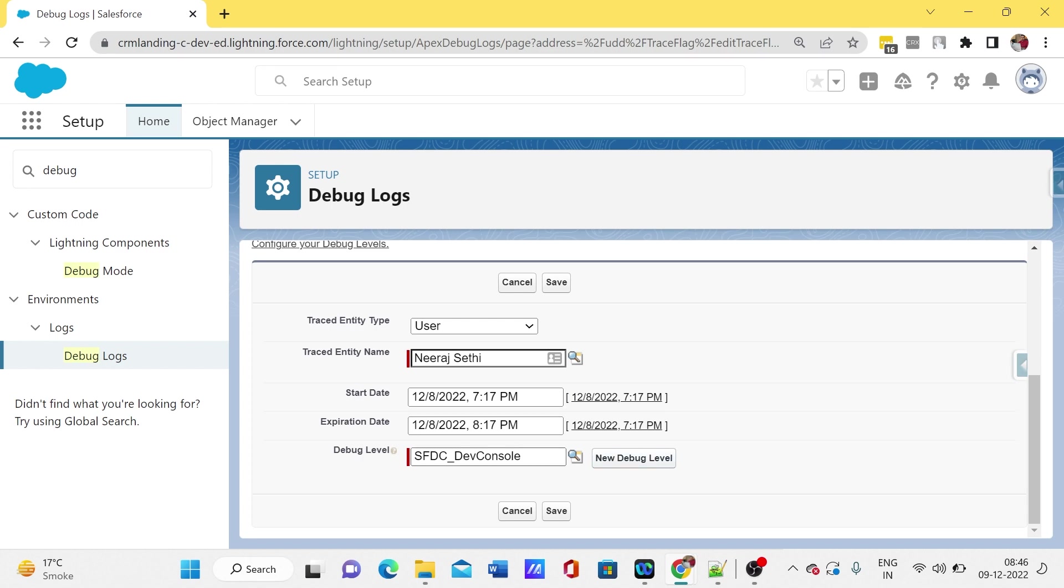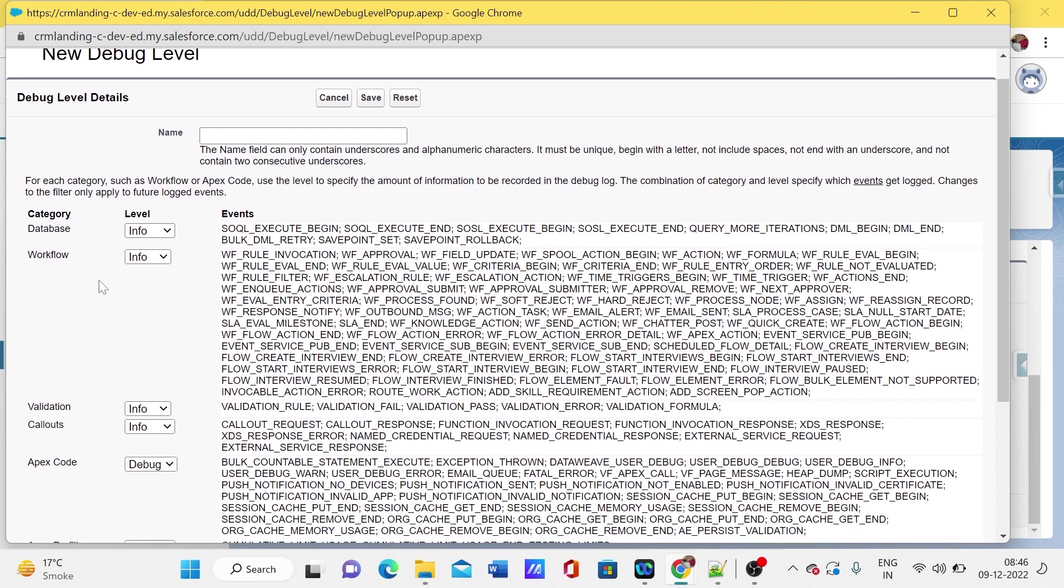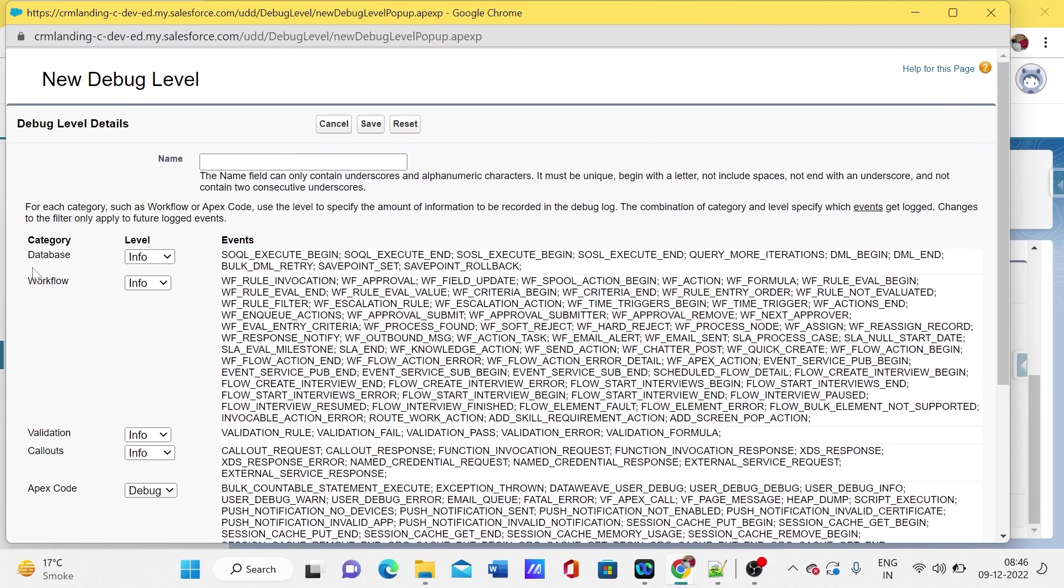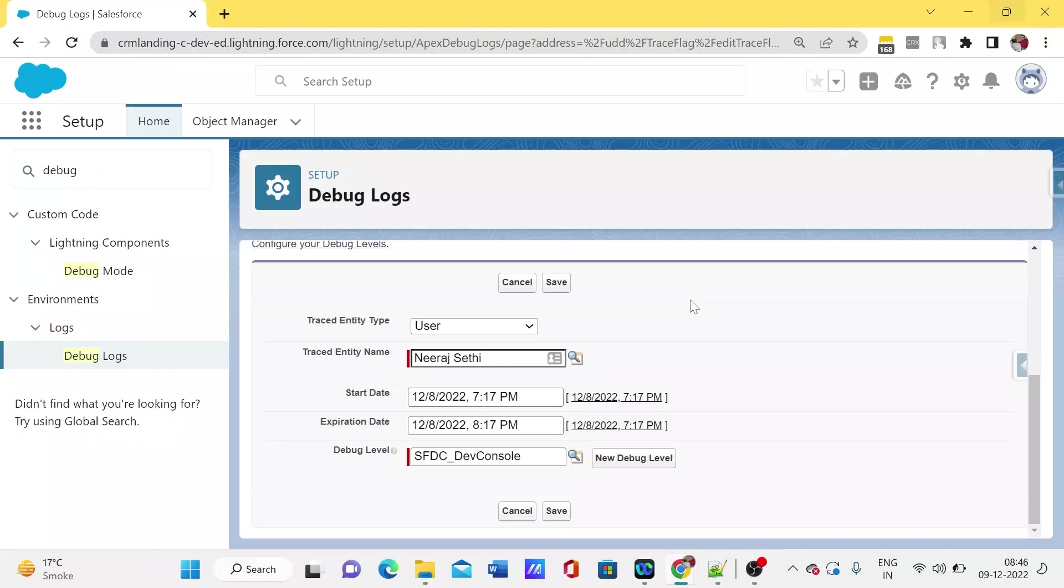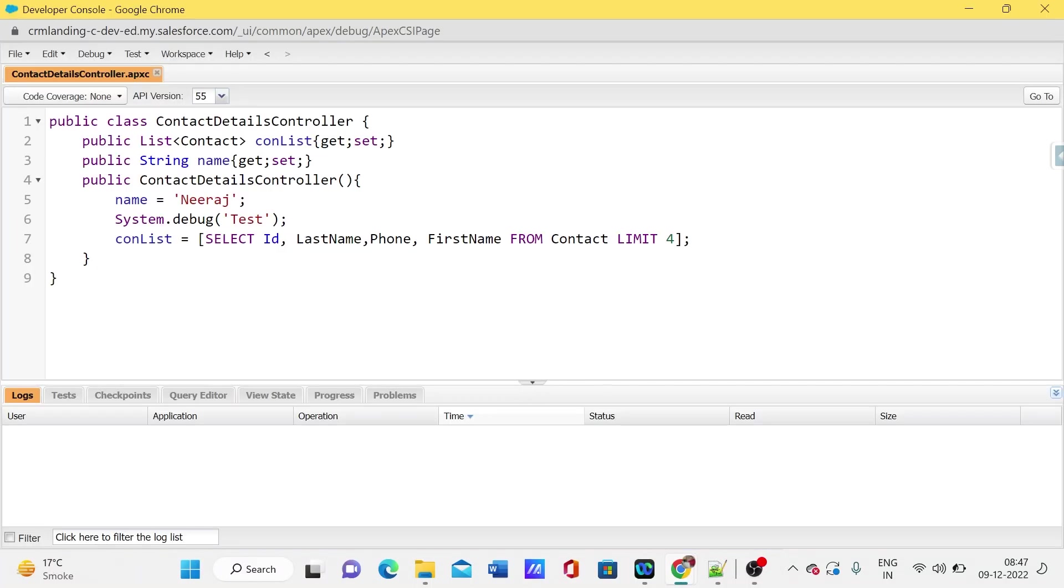We just need to select the debug level. If I open the debug log level, we can see we have a few options: apex class debug log, visualforce info, system info, and automation. After that, we just need to click on save. Now let me try to run this.